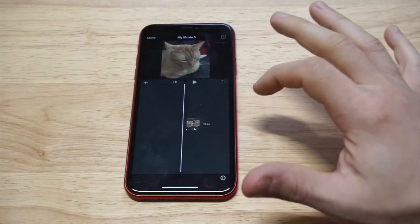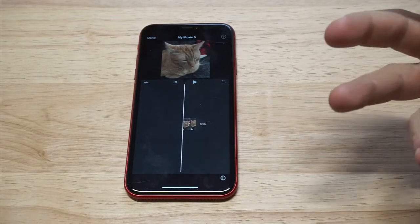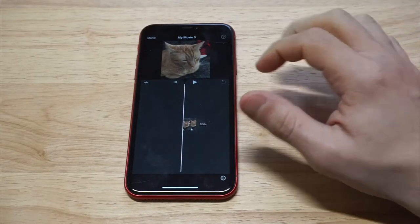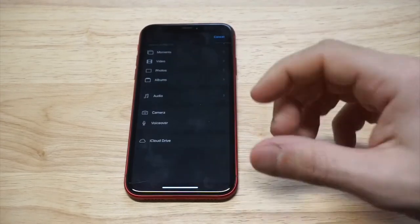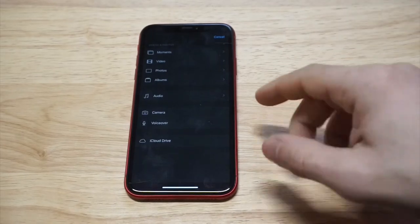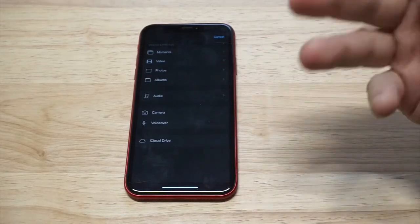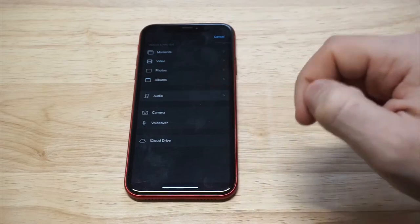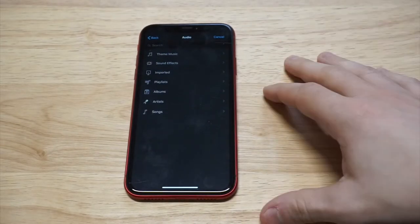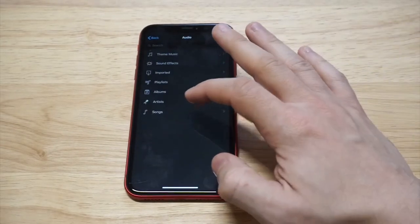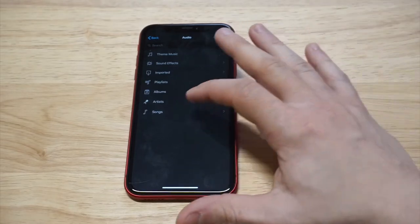Obviously we need to add some music to the mix. What you're gonna want to do next is tap the little plus icon, and you're gonna get some different options — voiceover, camera, iCloud — but you want to click on the audio option. When you do that, you're gonna want to click on 'Songs.' As long as you've got some songs on your phone, you'll be good to go.